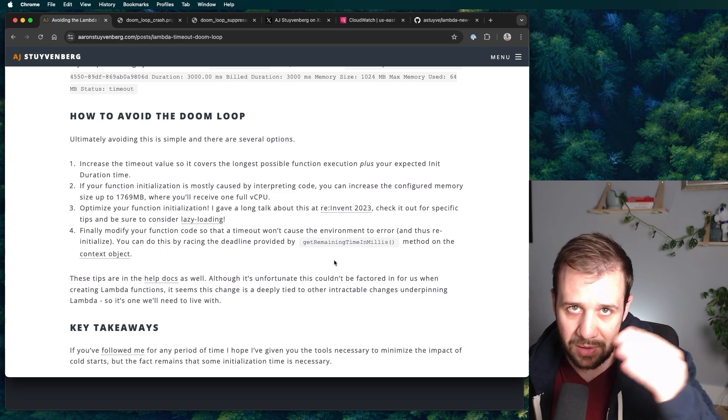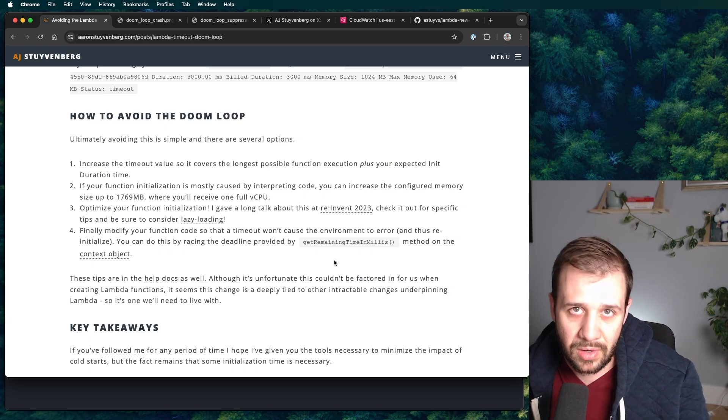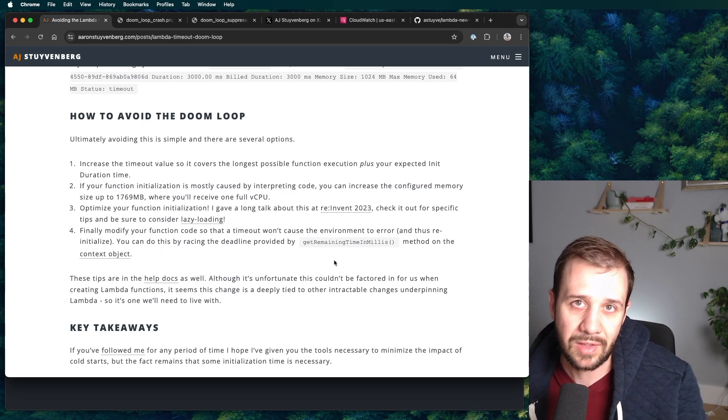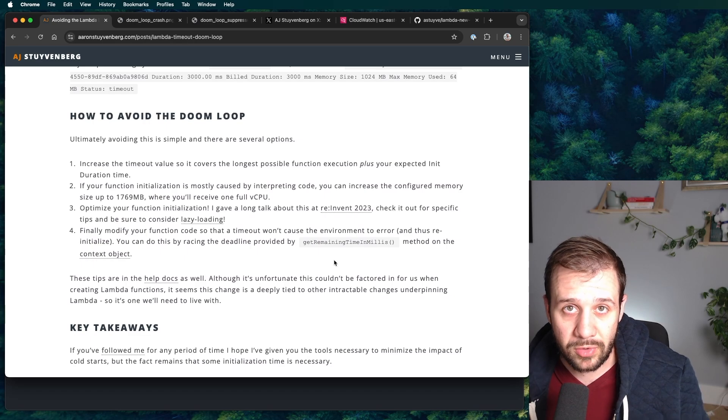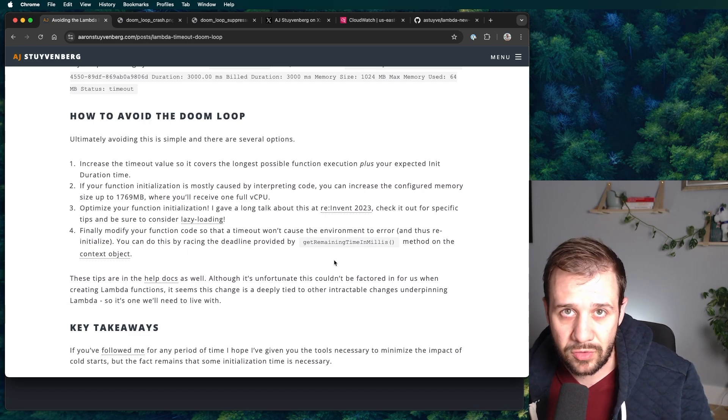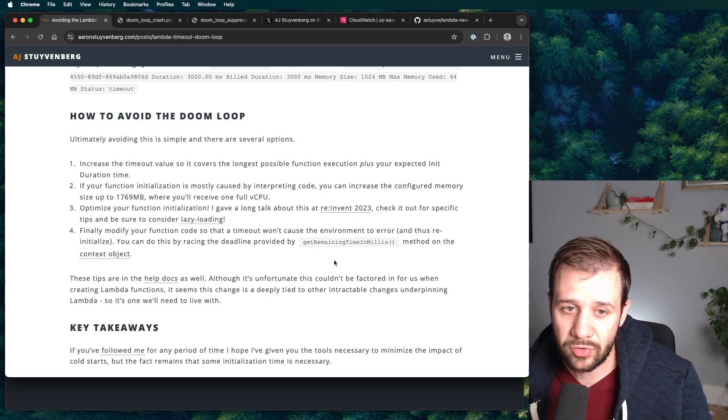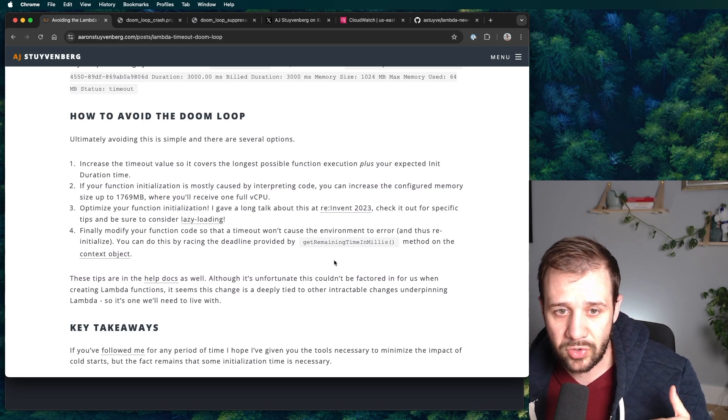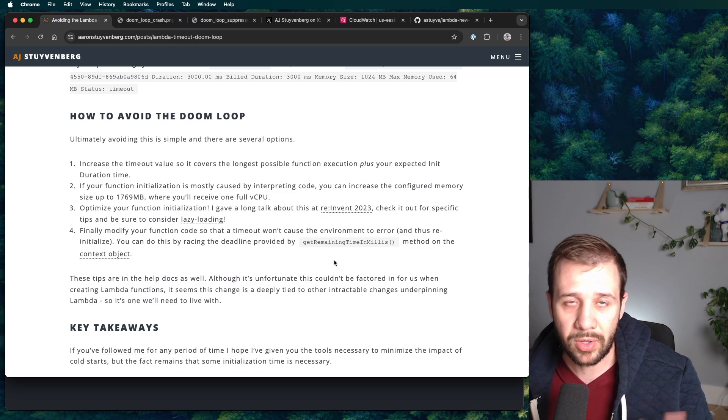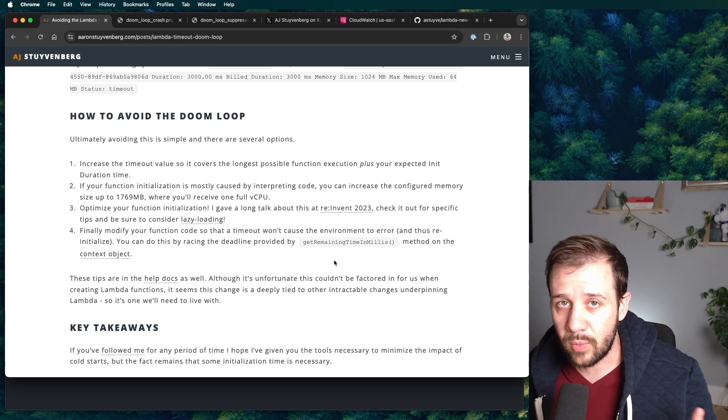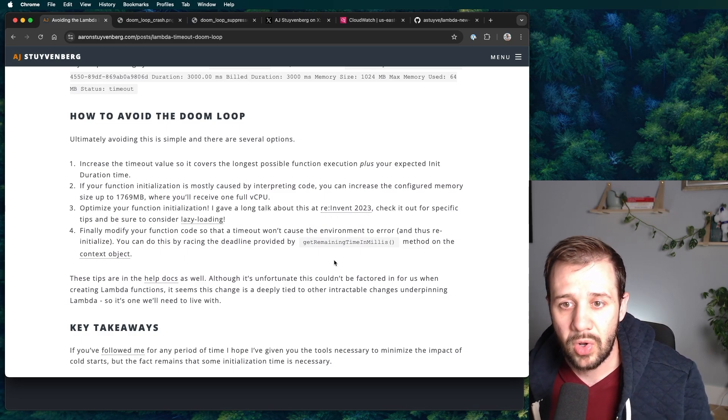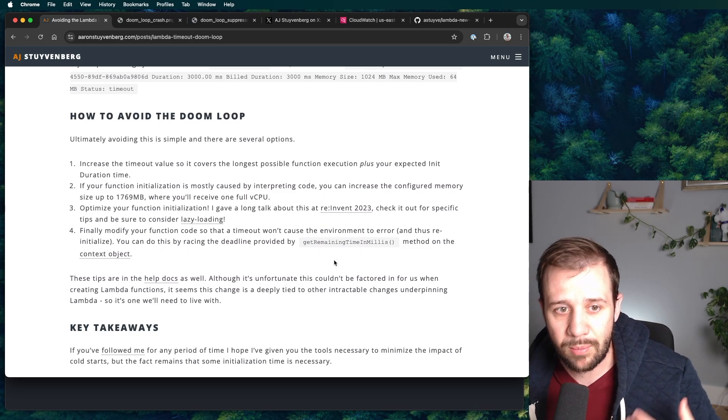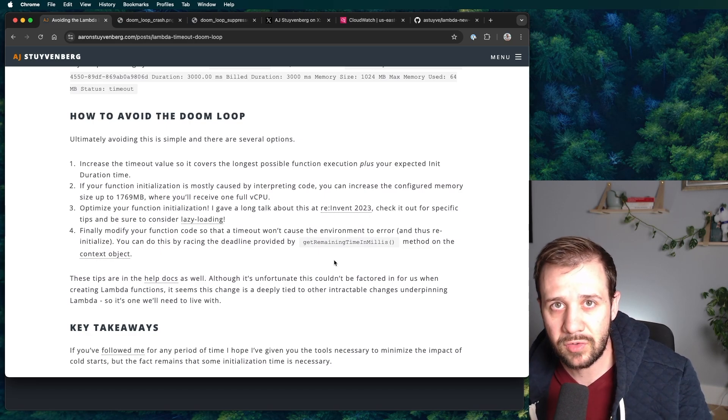Typically that'll be logged in the initialization logs and then add to it about the longest you think a normal request or invocation would take. And then just set that as your configured timeout. That's super important to do here because like I showed earlier, if you don't have this, your function can get into this infinite loop and crash forever. If you still have some headroom, if your function initialization is mostly interpreting code, right? You have just a lot of code you have to load. You're not necessarily waiting for IO for like a network connection or TLS negotiation to occur.